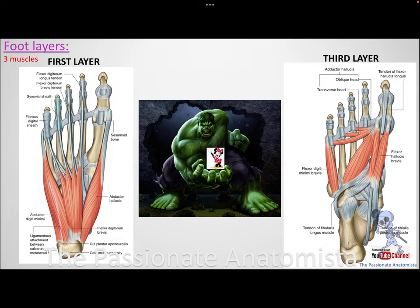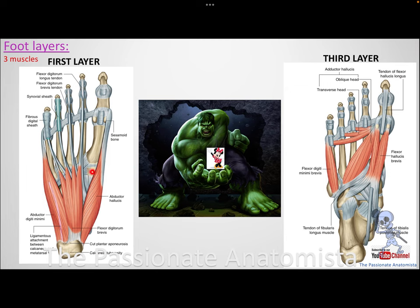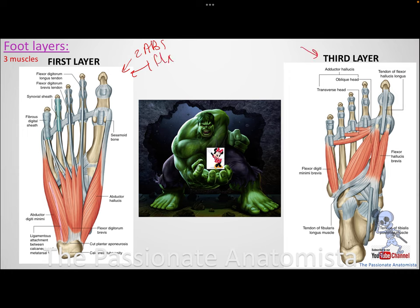Now for the foot muscle layers, we'll use Disney characters as a mnemonic. Layers one and three are similar: both involve structures related to the hallux and digiti minimi — think the Incredible Hulk and Mini Mouse. In layer one, you have two abductors and one flexor. In layer three, you have two flexors and one adductor — the opposite pattern.